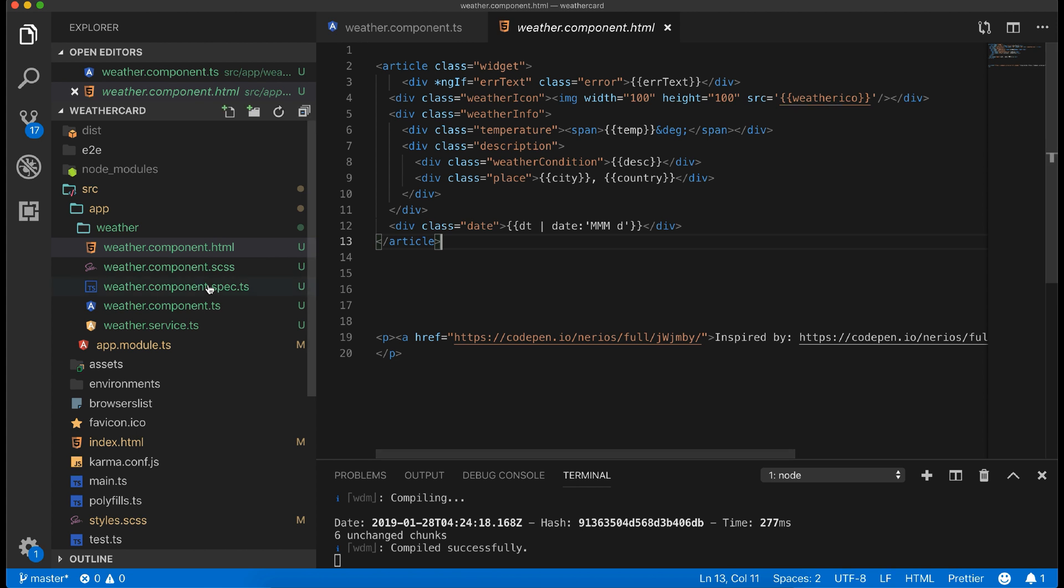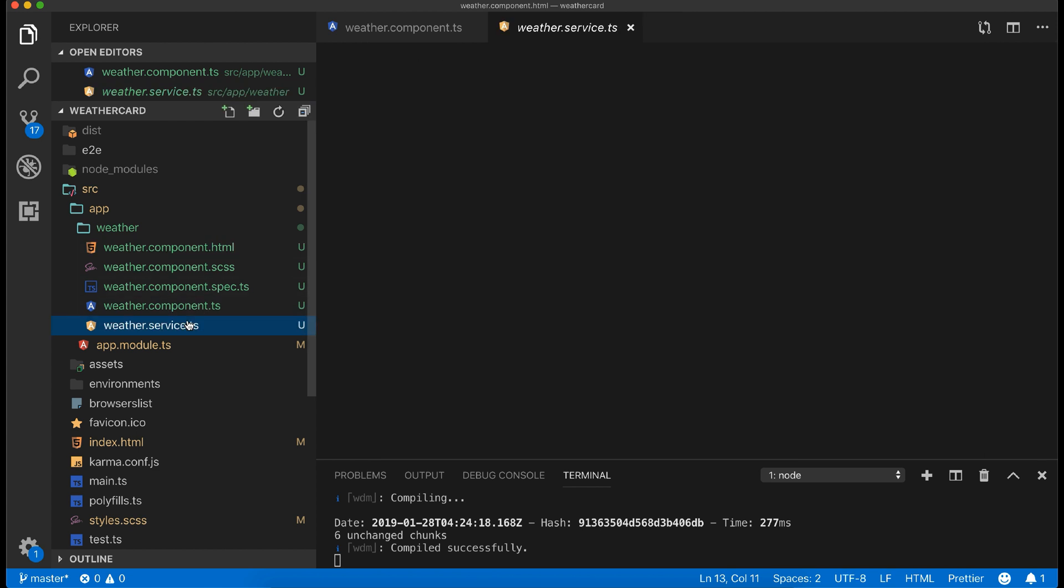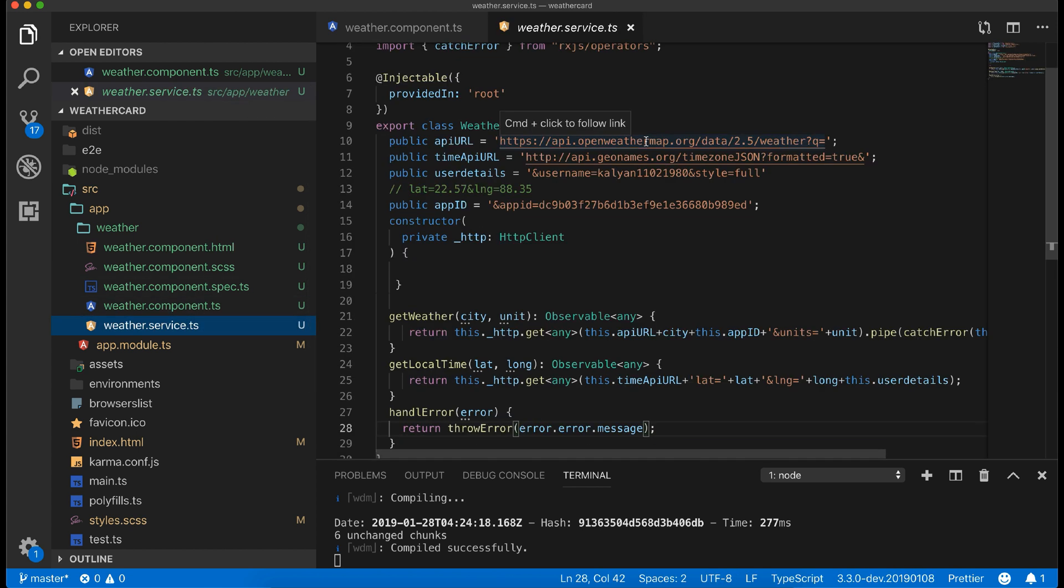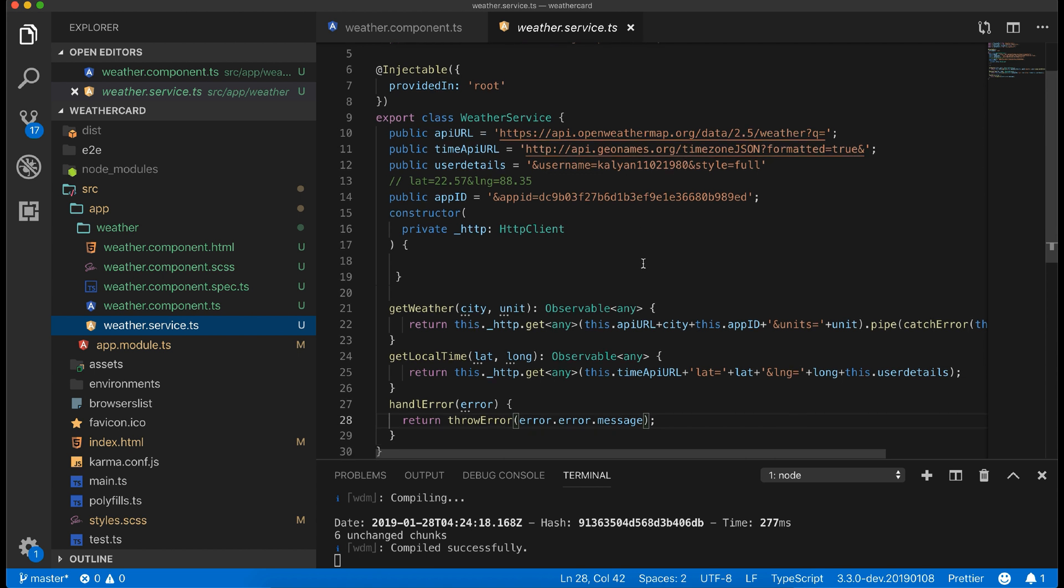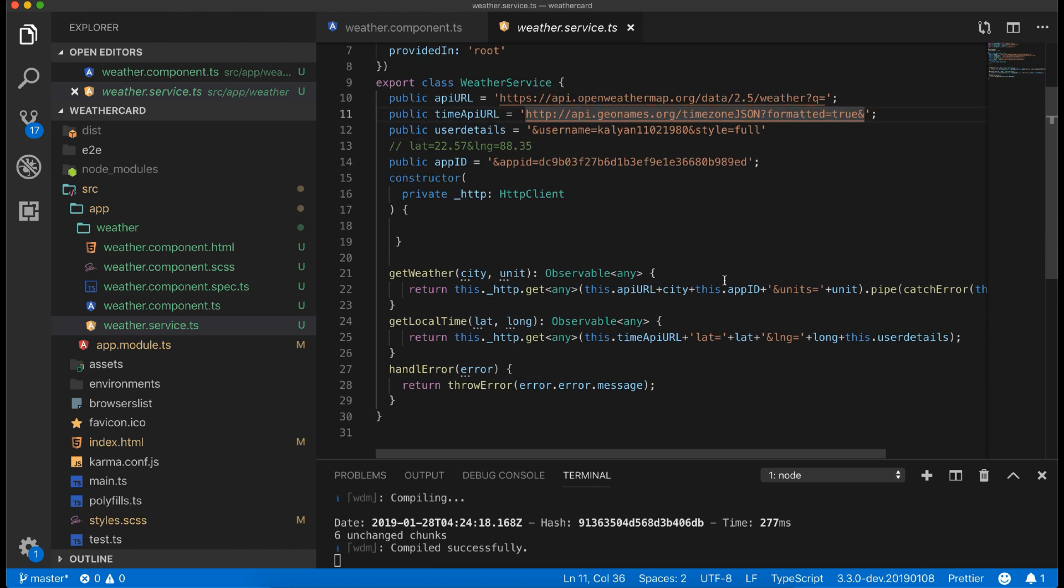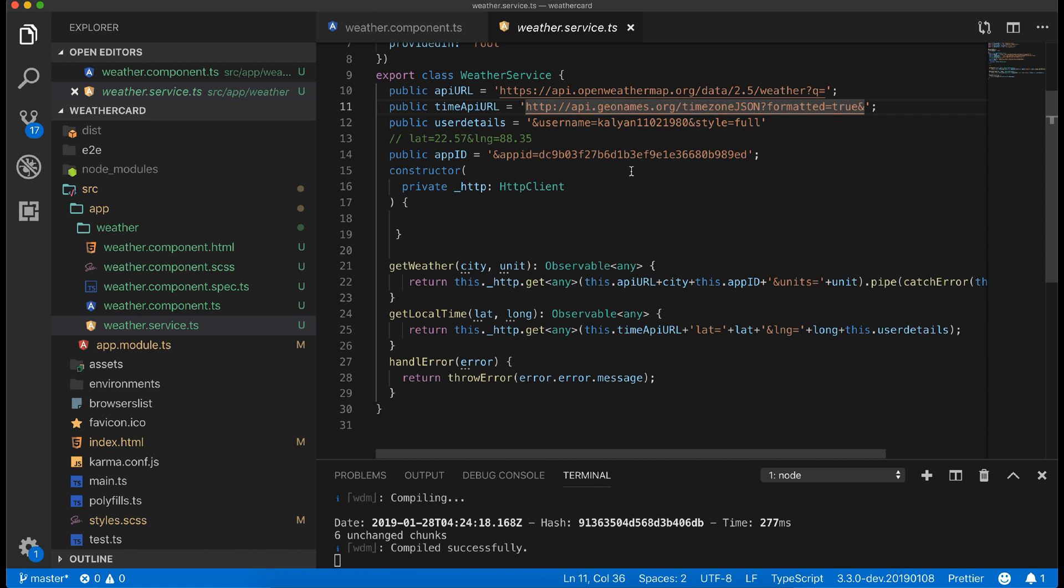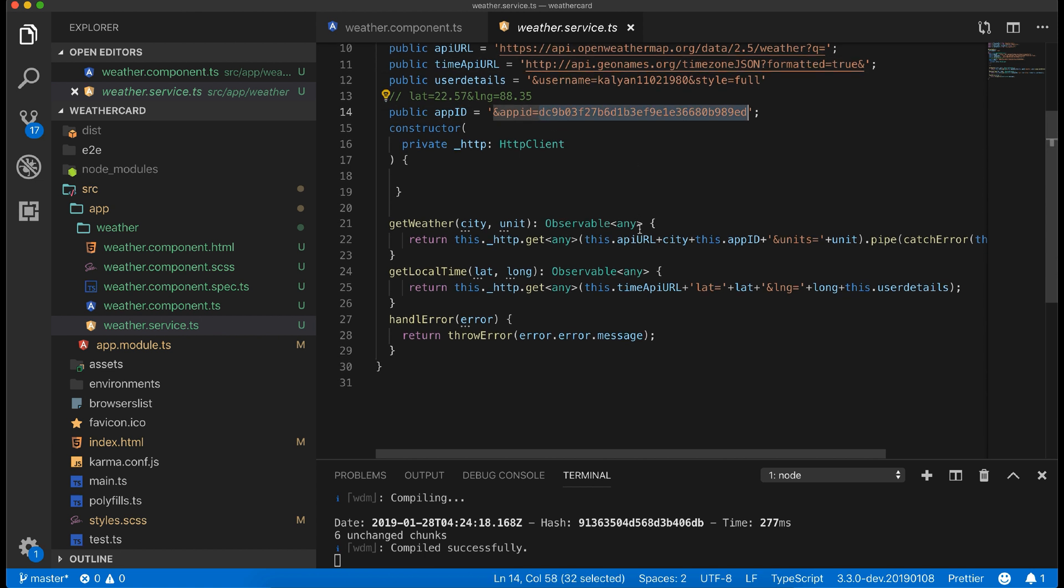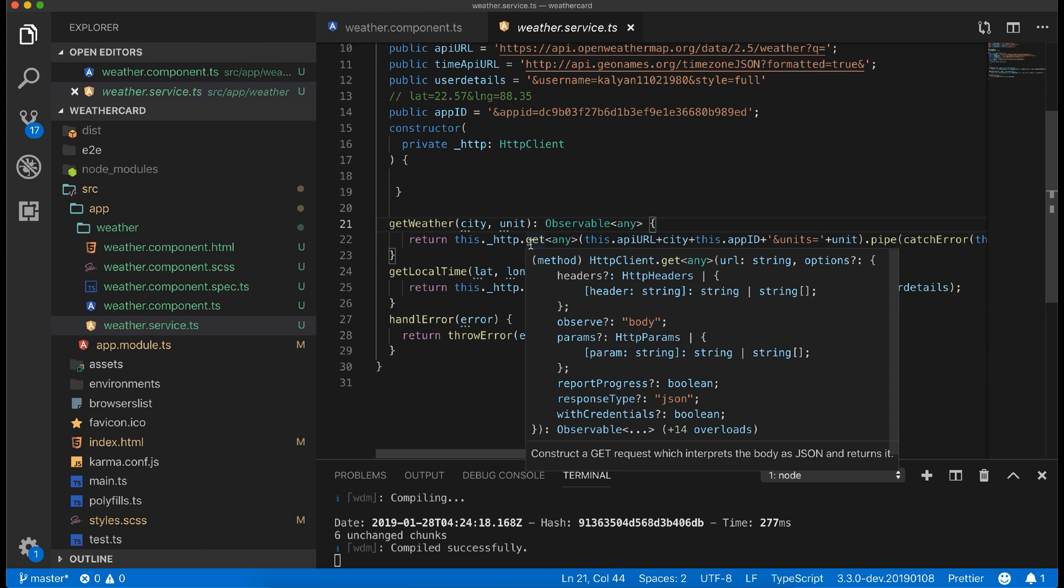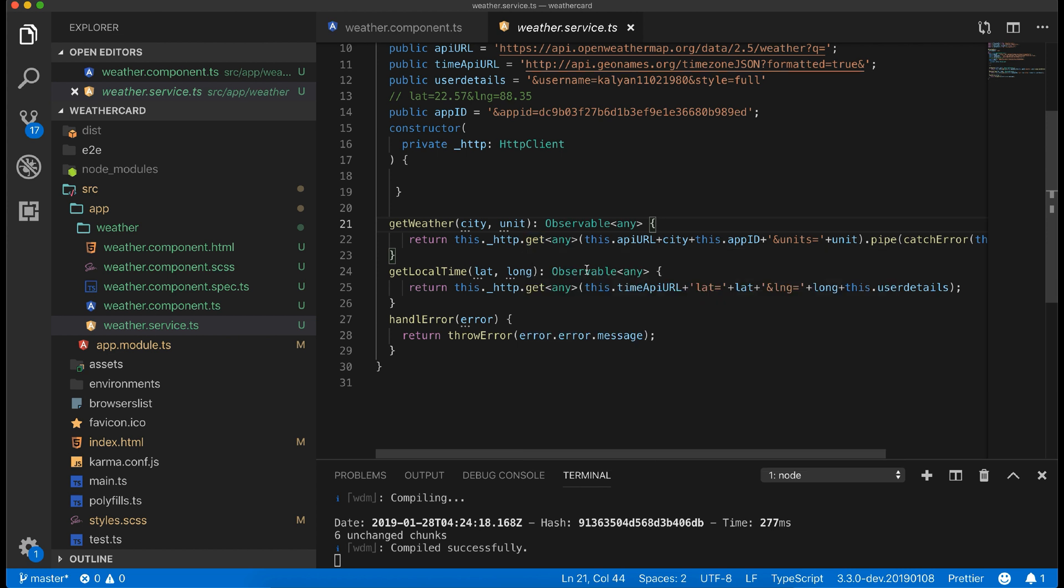Let's take a look at the service file. This is Open Weather Map API URL. The second one is local time API URL from geonames.org. ID to call the weather API. This get weather method accepts two arguments: city and unit, which will be passed via two component inputs.